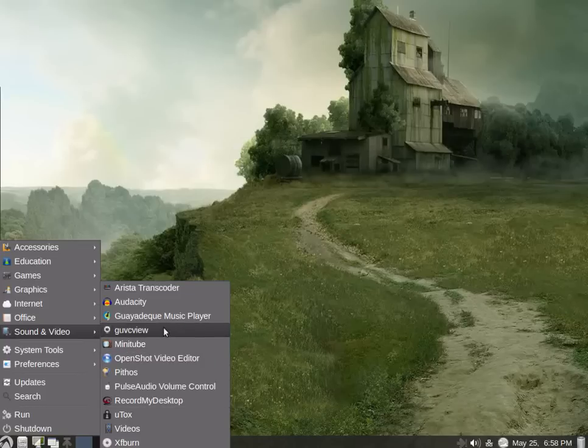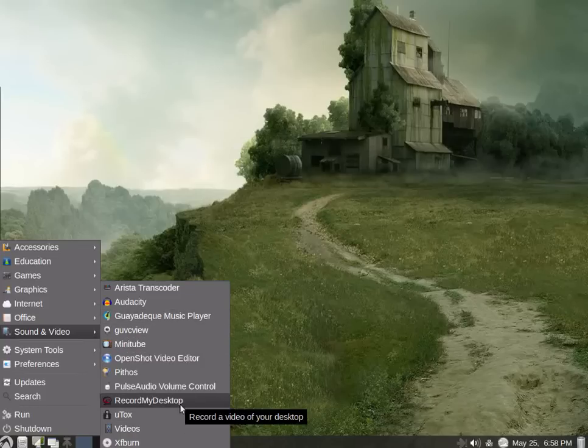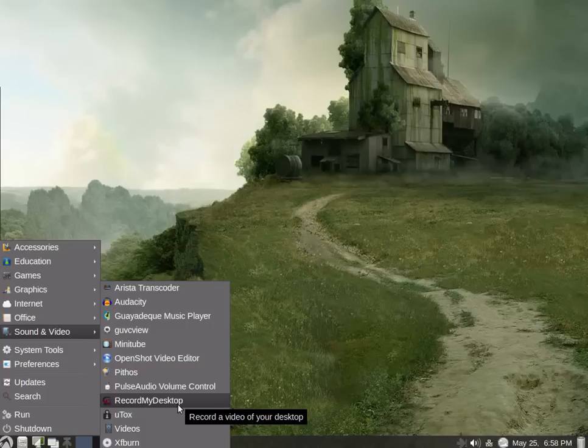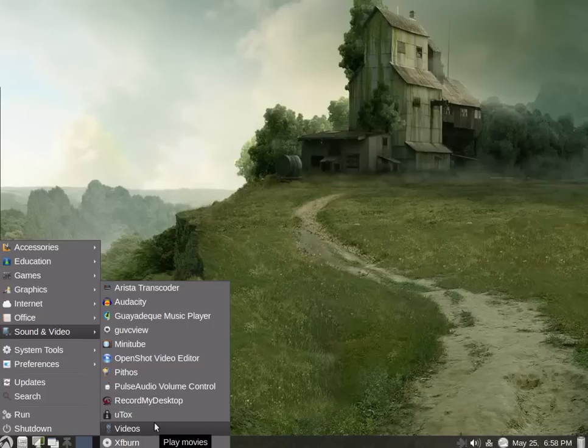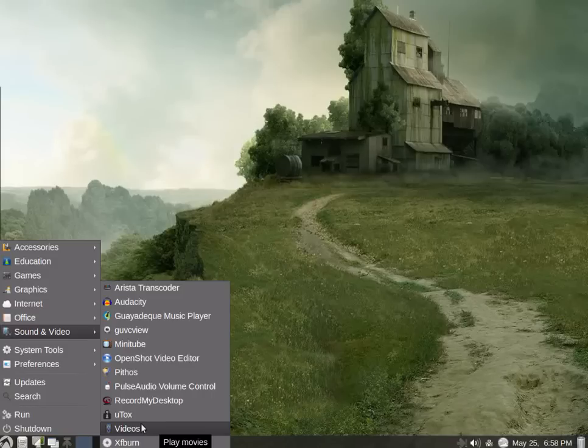Sound and video, we have Audacity. Some nice things here. Record my desktop. Interesting that that would be in sound and video, but I guess, yeah, it would be in video. And XFBurn, burning application, of course. Video player here.